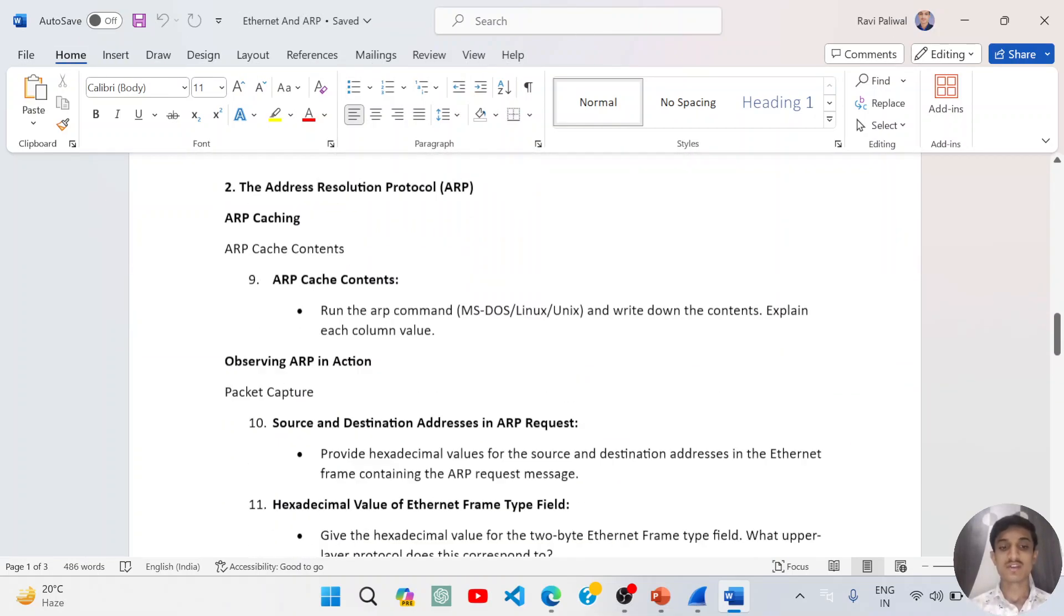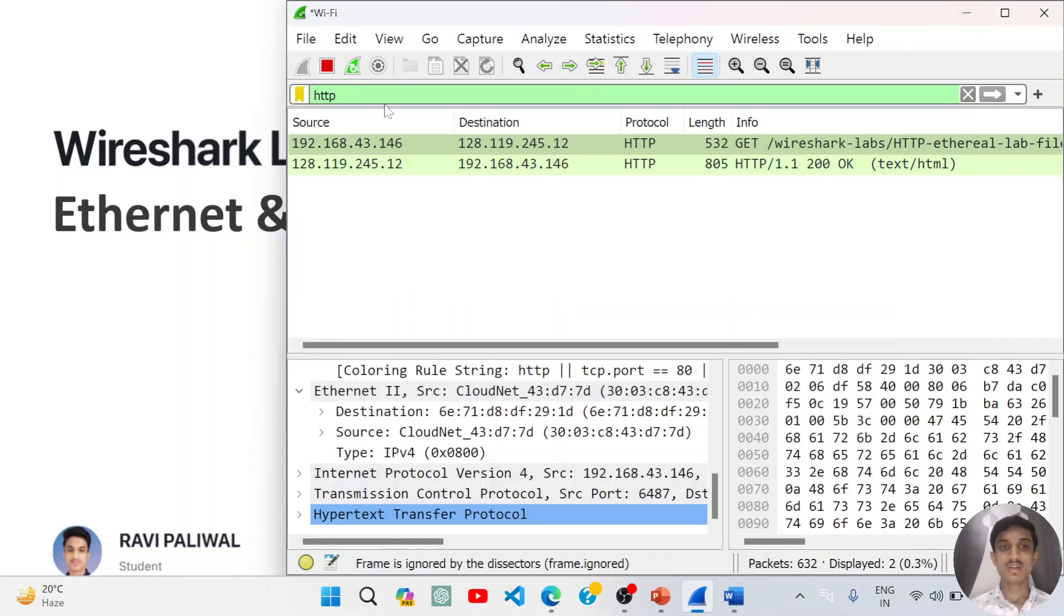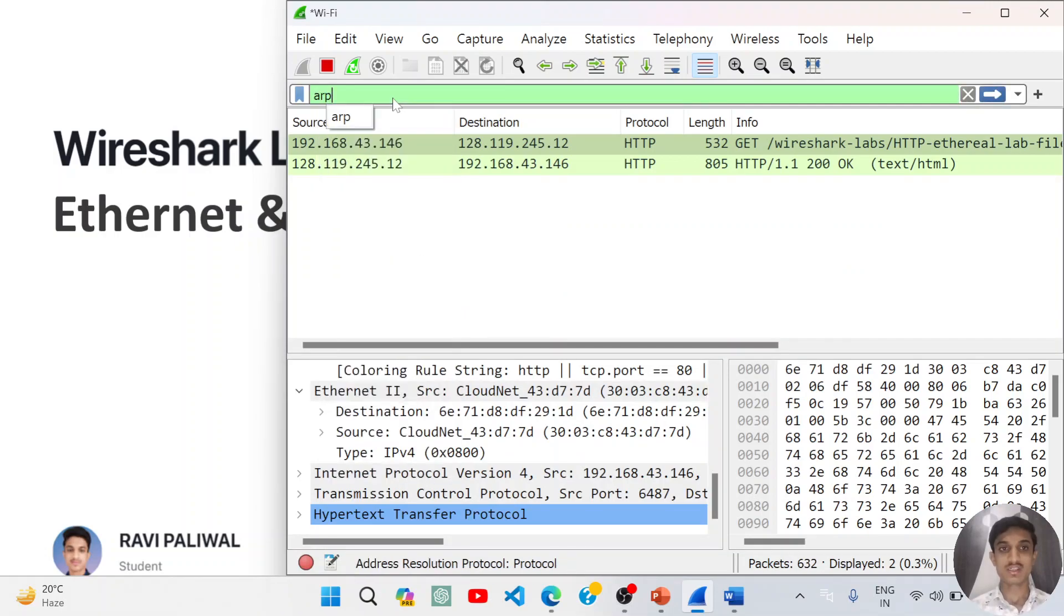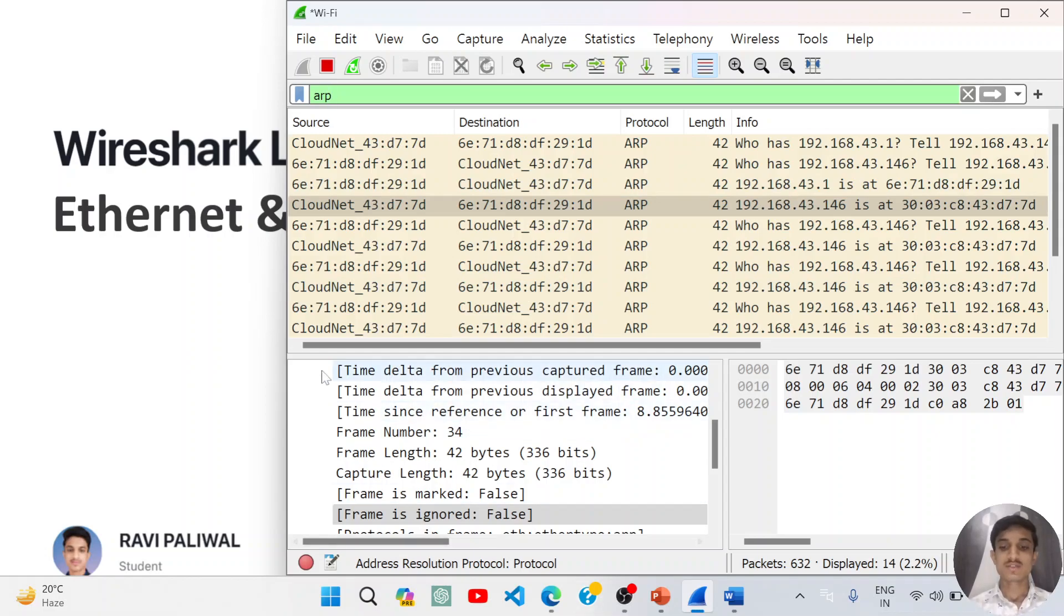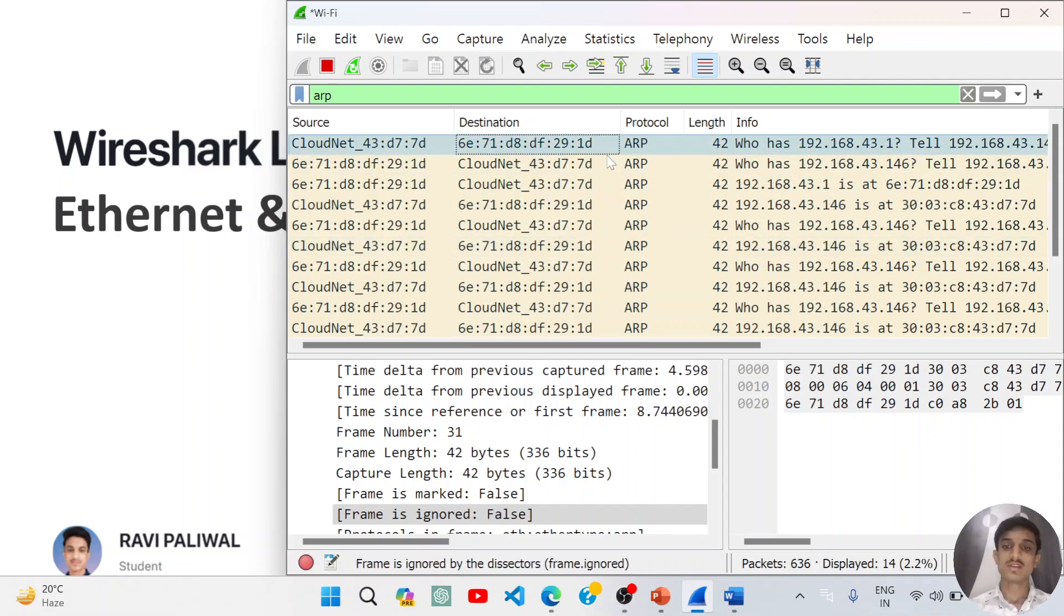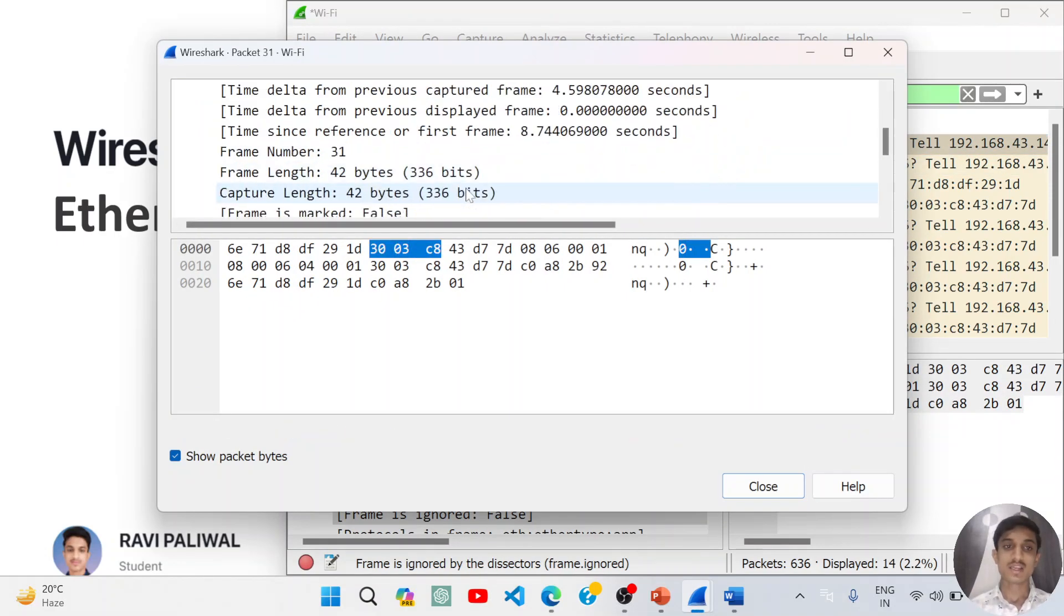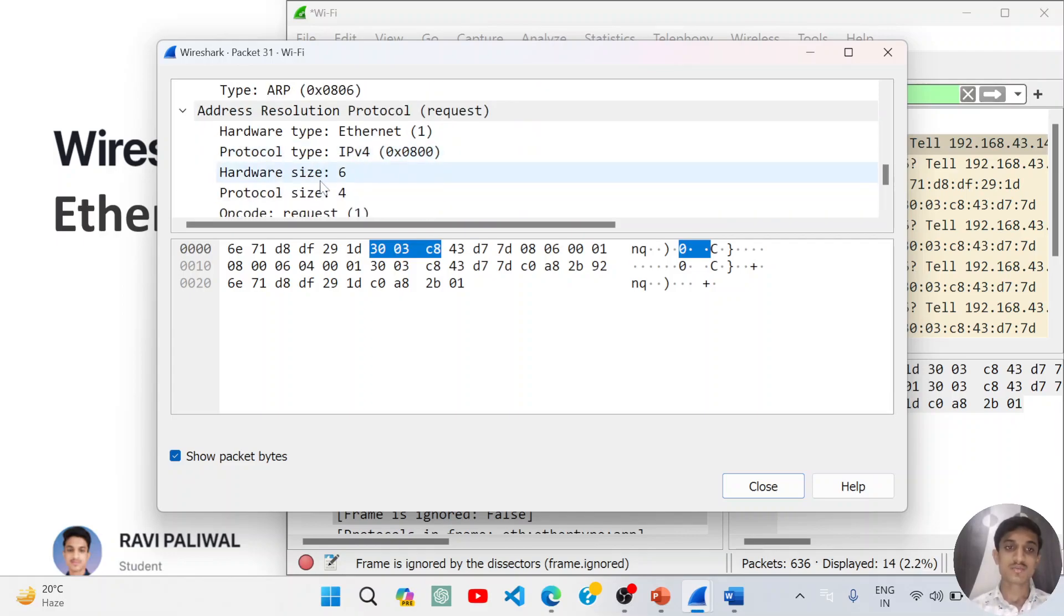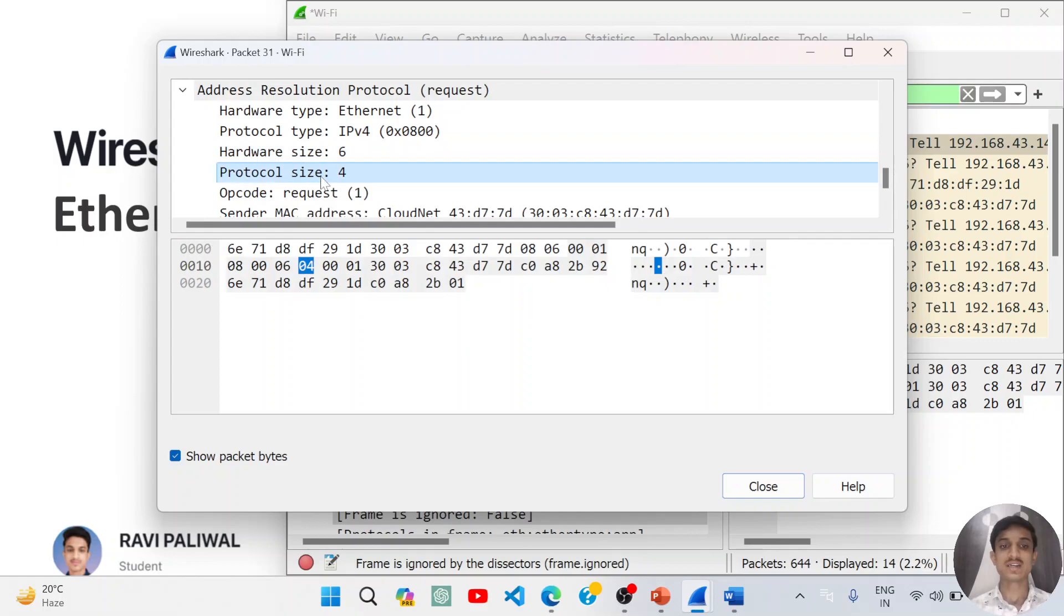We will cover now ARP. Let us search for ARP here only. You can see that ARP is Address Resolution Protocol. What ARP does is it tries to resolve the MAC addresses over the local internet. We'll open the ARP request and see the data that is inside ARP. ARP includes some information that is hardware type and protocol type—that is IPv4—hardware size and protocol size.